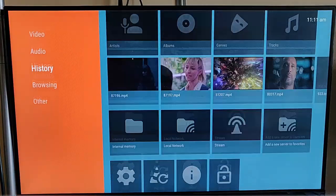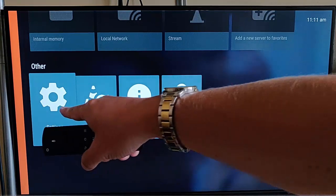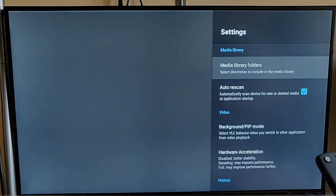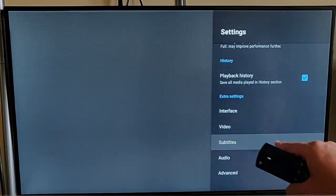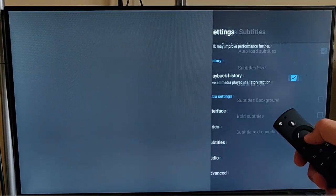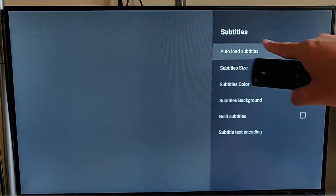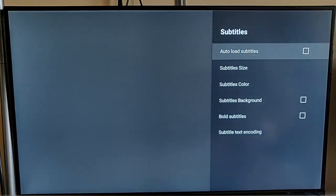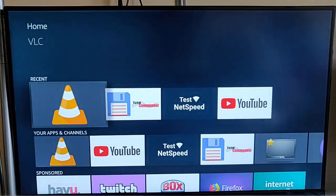Go into VLC player and navigate all the way down to the bottom to 'Other', then across to the right to 'Settings'. Press the middle button on the remote control. On the right-hand side, go down until you reach 'Subtitles', press the middle button, and you'll see 'Auto load subtitles' has a tick in it. Press the middle button to remove the tick, then keep pressing back until you come right out of it.